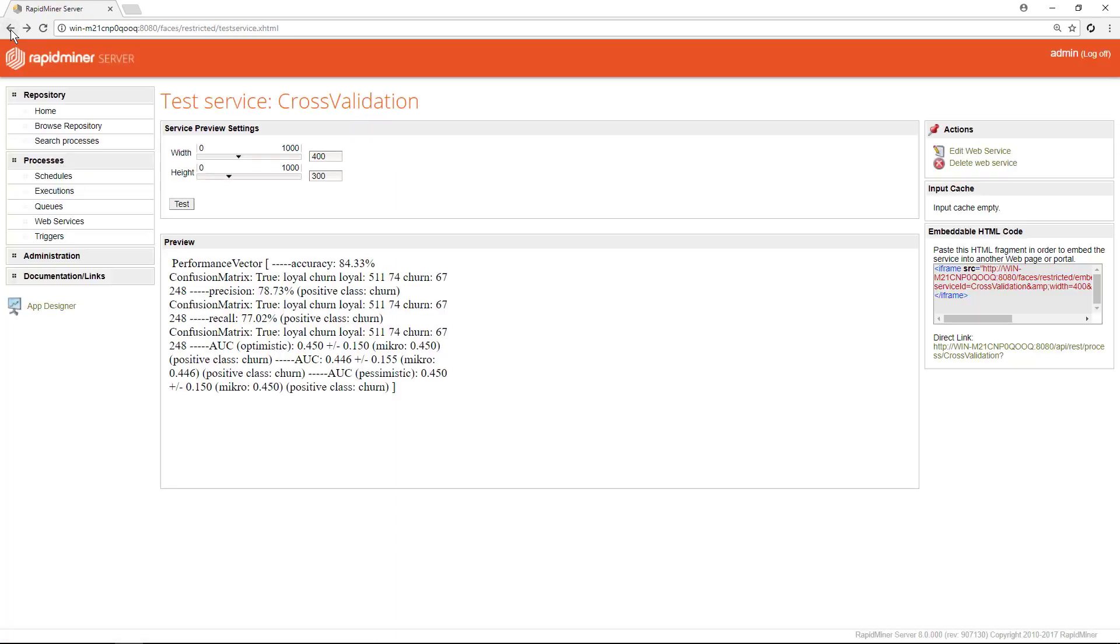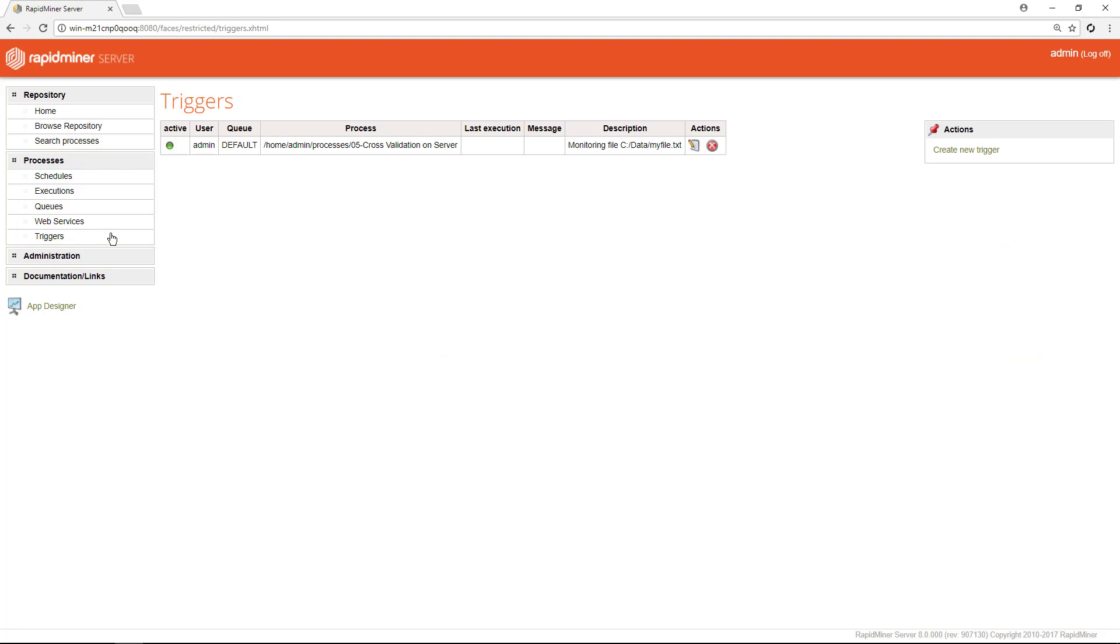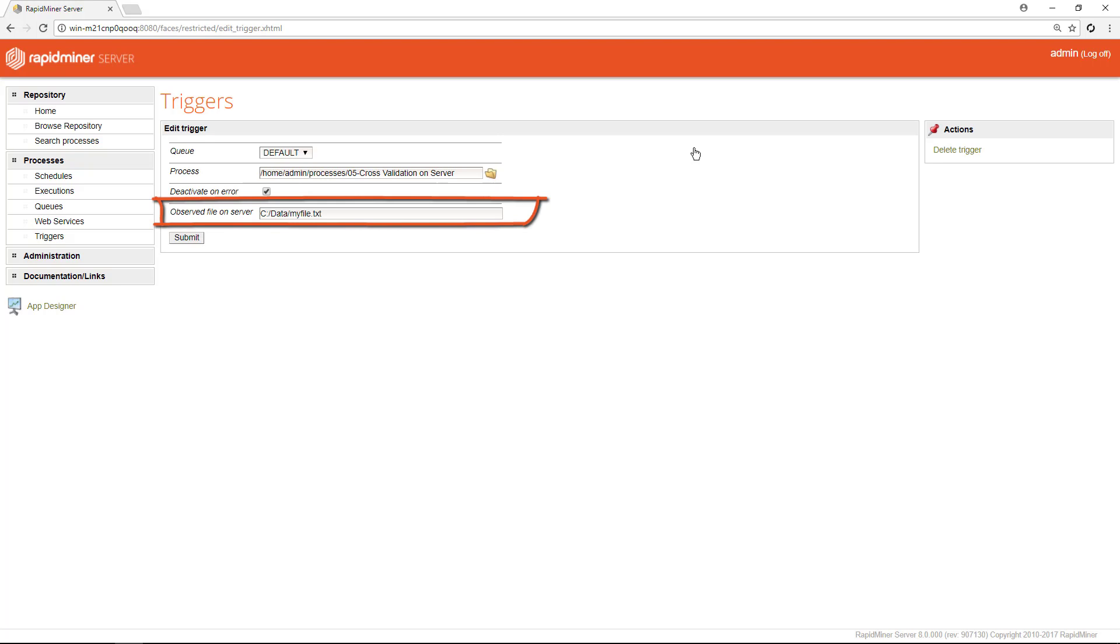Now what else can we do in this section? We can define a trigger. There is one which was already prepared so let's inspect it by clicking on the notepad icon. This one is set to monitor a file change on the server. So every time the file myfile.txt changes the cross validation process will be triggered. Alternatively triggers can also listen to incoming mails.